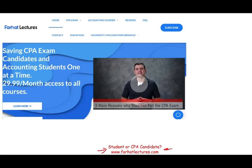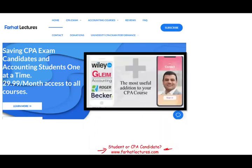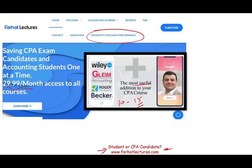Farhat Lectures don't replace your CPA review course — I can be a useful addition to it. I can add 10 to 15 points to your CPA exam score by helping you understand the material differently. Your risk is $29.99 to subscribe; try it for a month and if you don't like it, you can cancel. Your potential gain is passing the exam. Also take a look at my website to see how well your university is doing on the CPA exam.